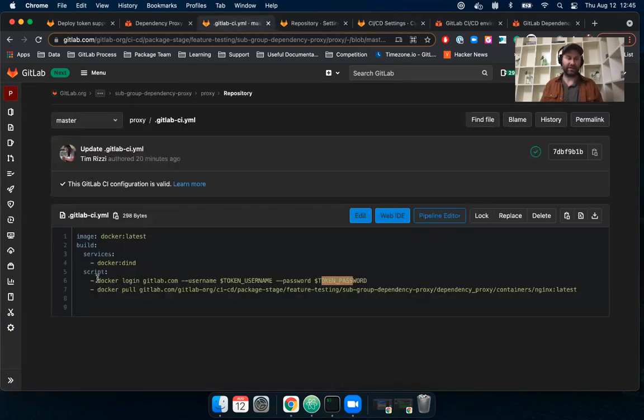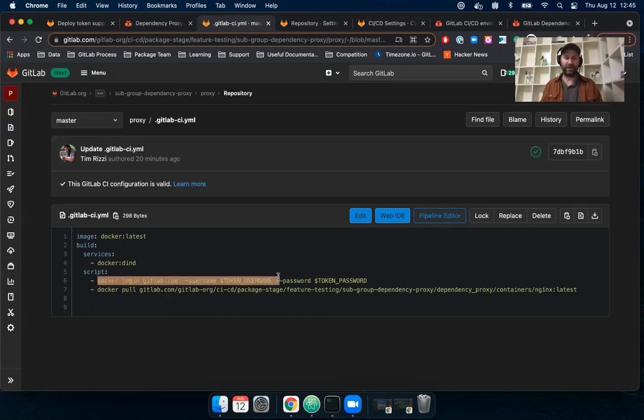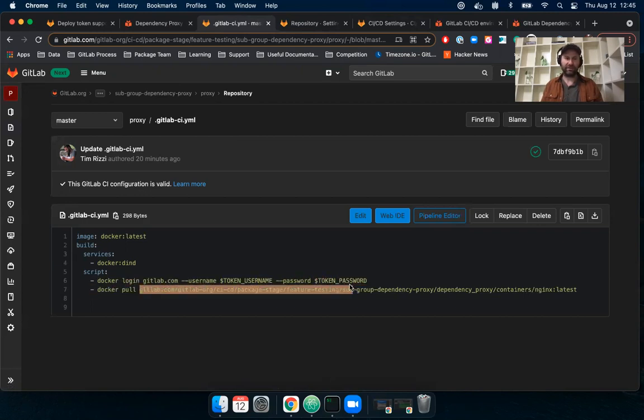So this line here, I'm basically saying docker login, use my deploy token username and password. So where did I get this URL from? For the dependency proxy, well,